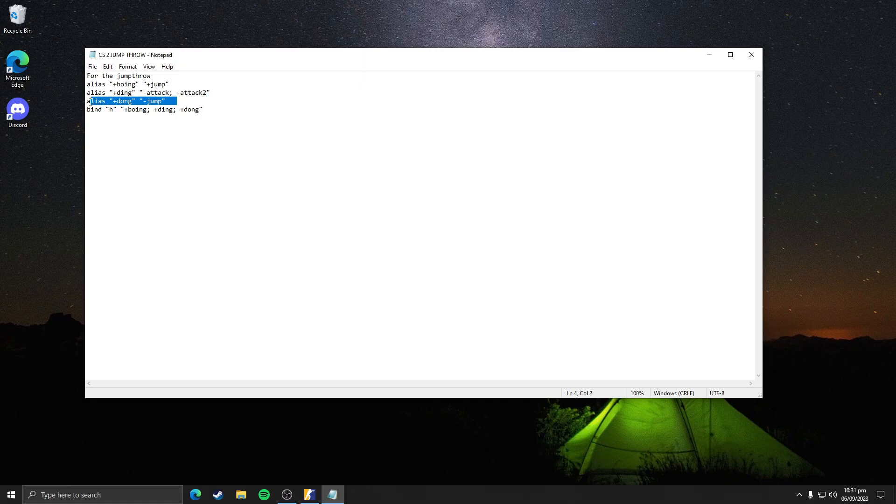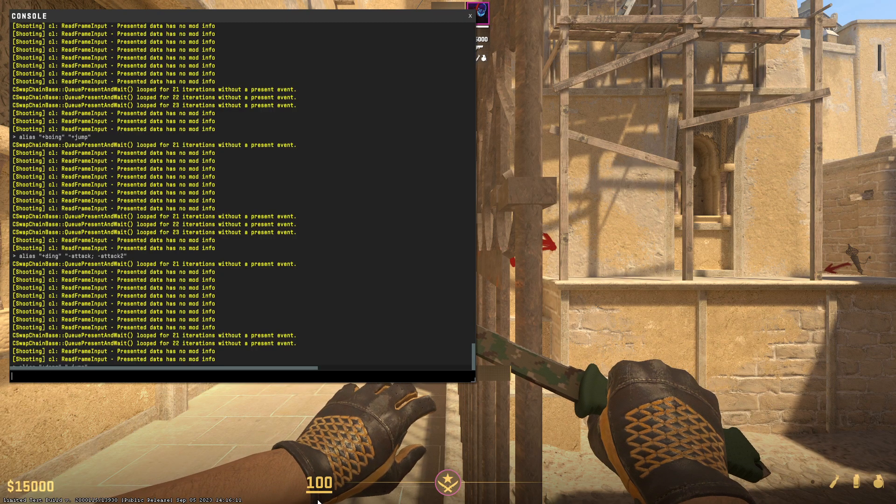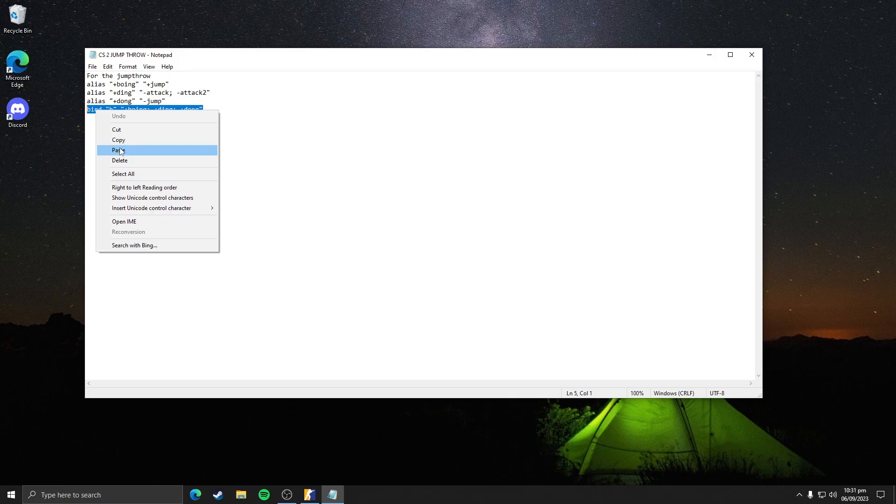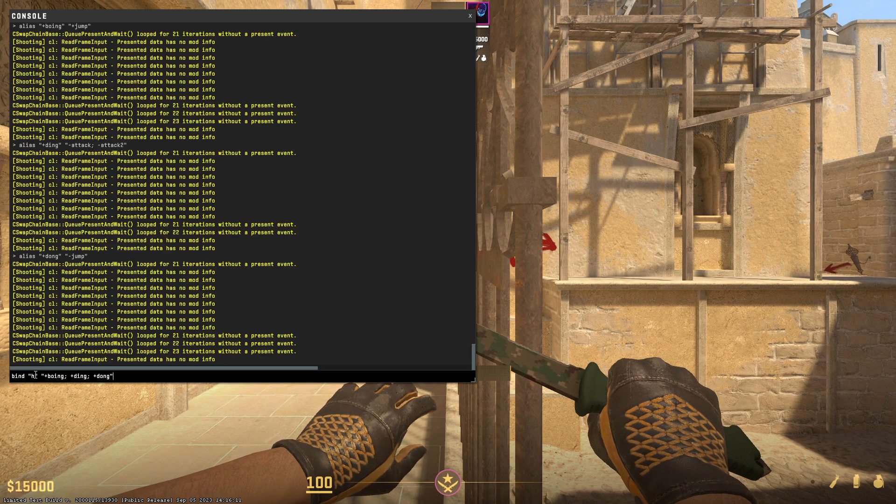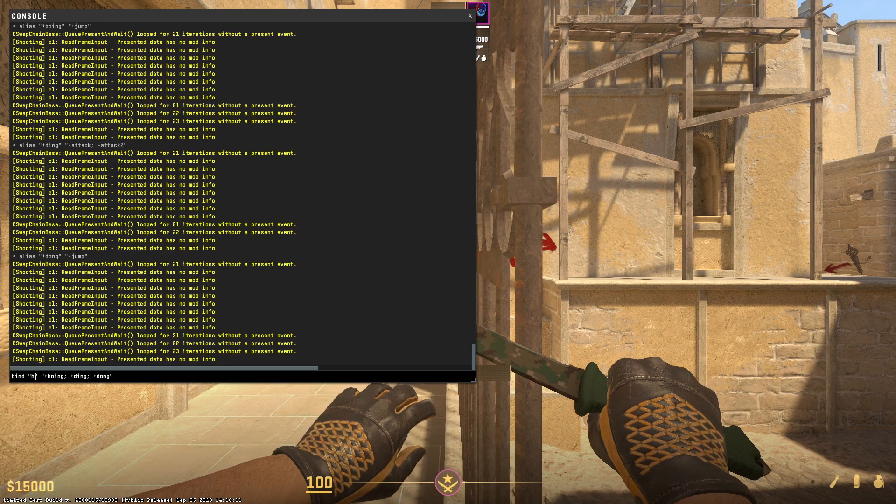For the last command, you have to make a little edit. I personally jump-through with H, so that's why it's written H here.